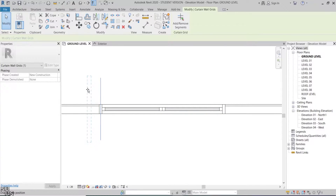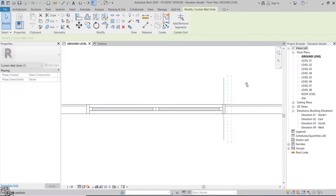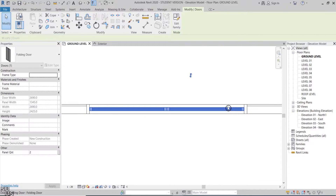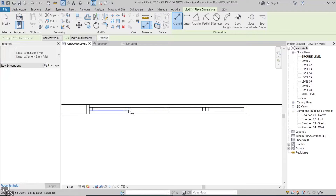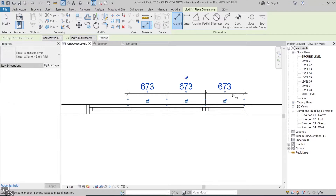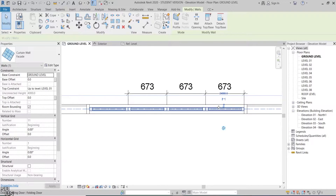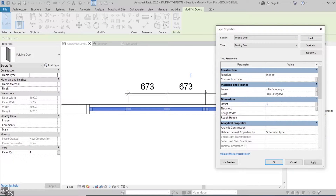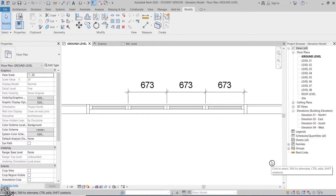As you can see, the door total width is following the curtain panel grid from both sides. I'll increase the panel's count to 4 for example. Notice that the panel's width is automatically changed, so the panel's width remain equal. I'll also adjust the offset to make the folding door align with the rest of the glass panels within the curtain wall.